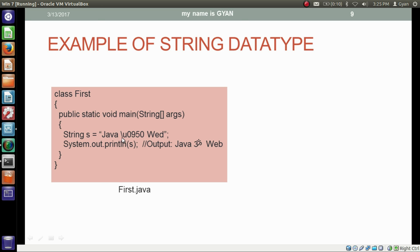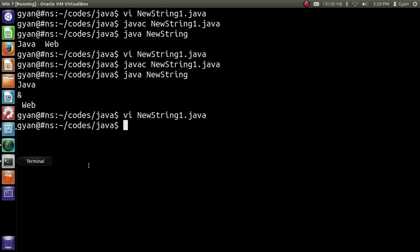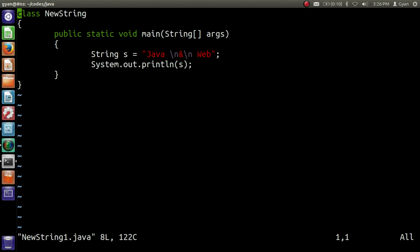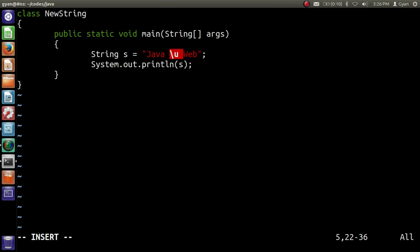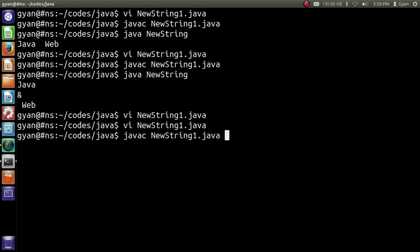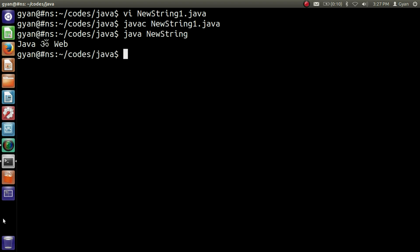We can also use Unicode and octal character literals in strings. Here we are inserting the Sanskrit character Om as a Unicode character in the string — using the Unicode escape \u0950. So when we print the variable s, it will print 'java Om wave'. Let's update newString1.java with \u0950, then save and execute it. Compile is fine, and running it prints 'java Om wave'.